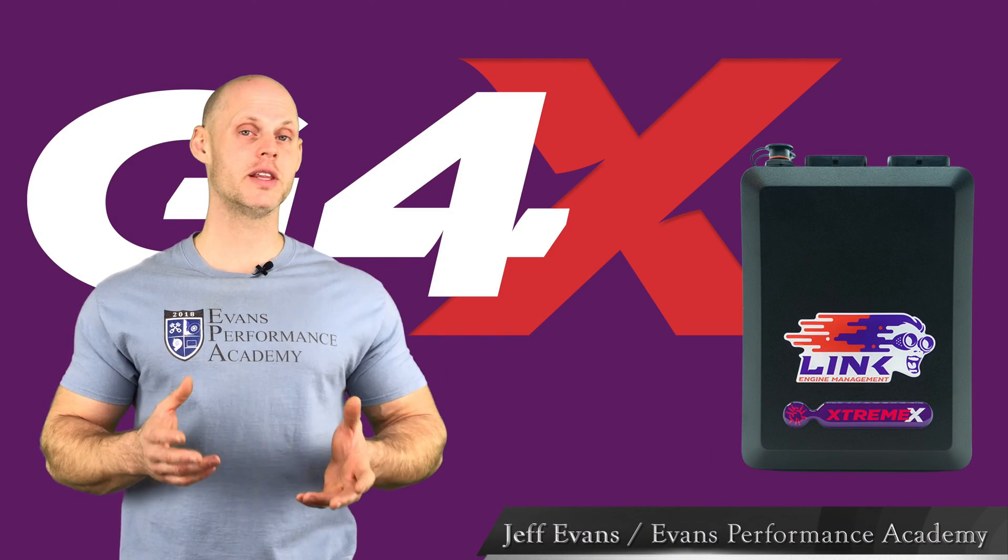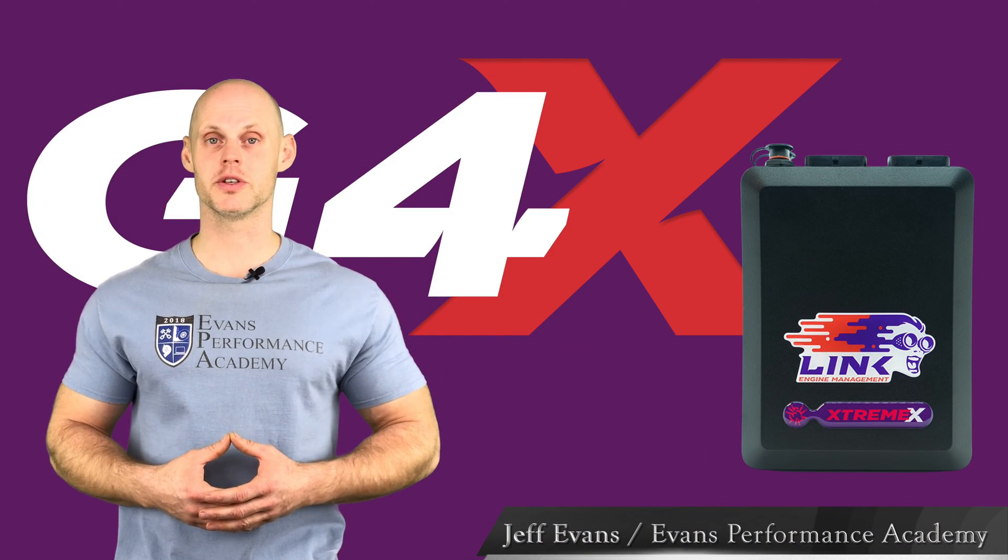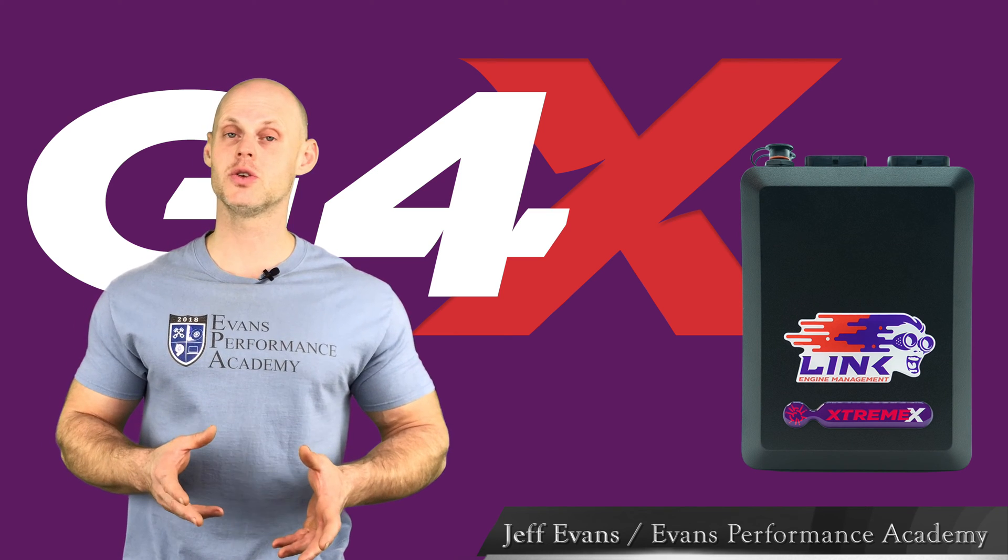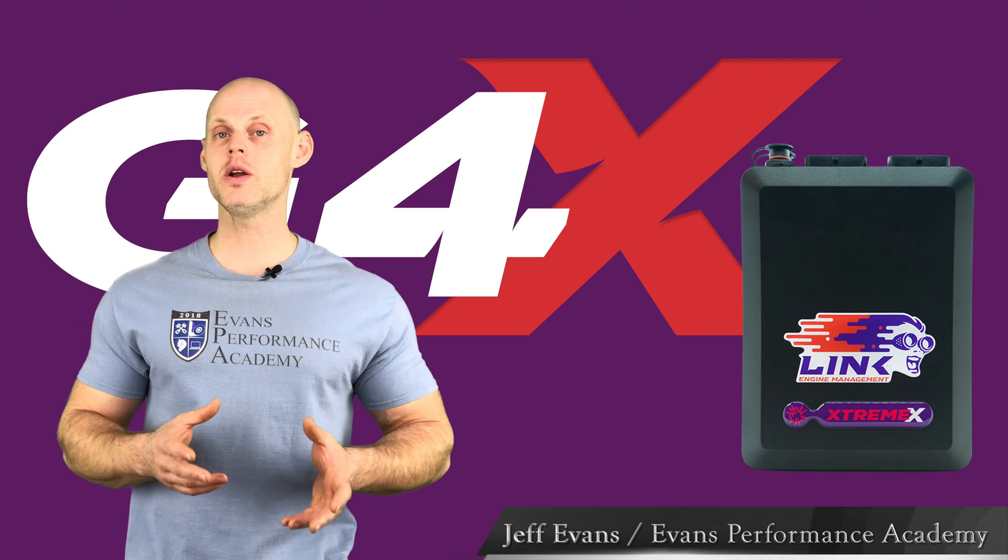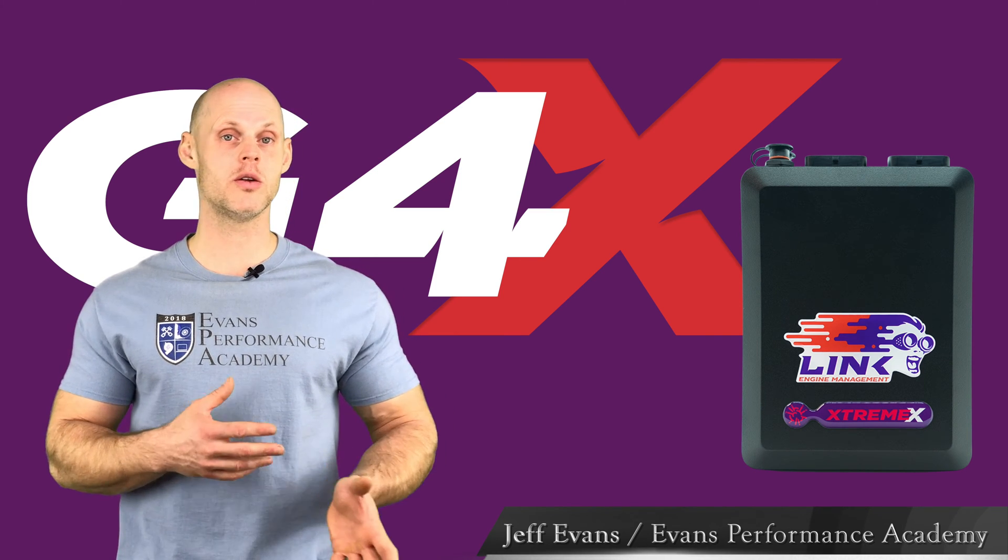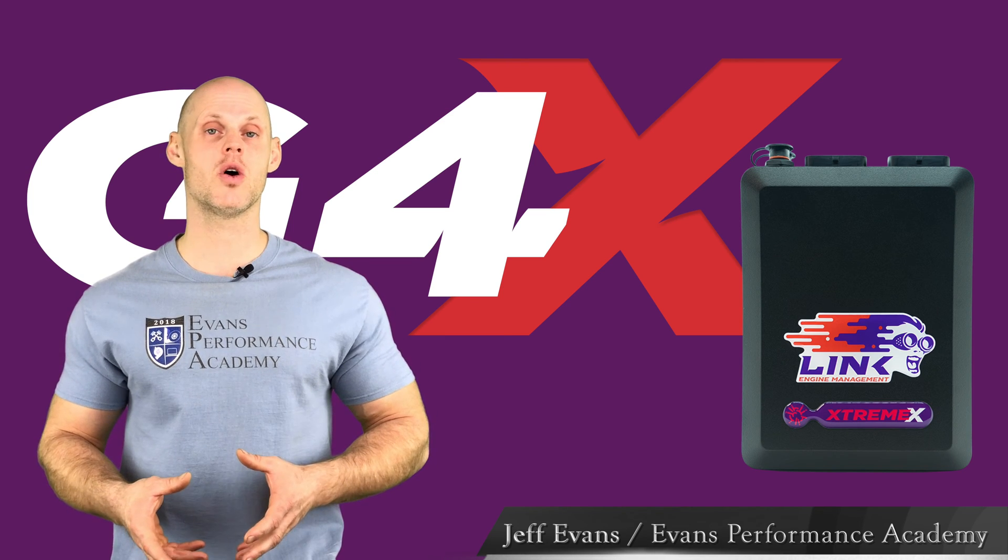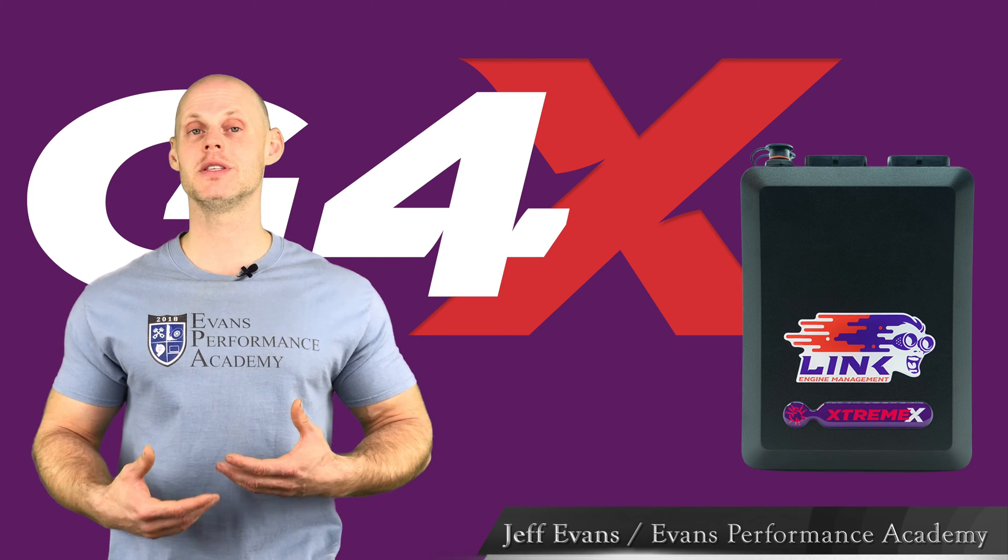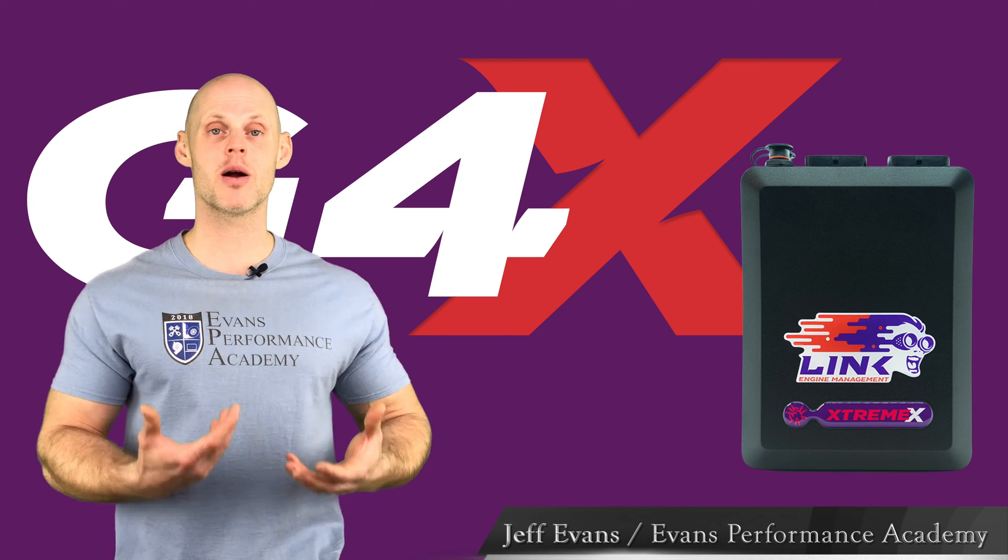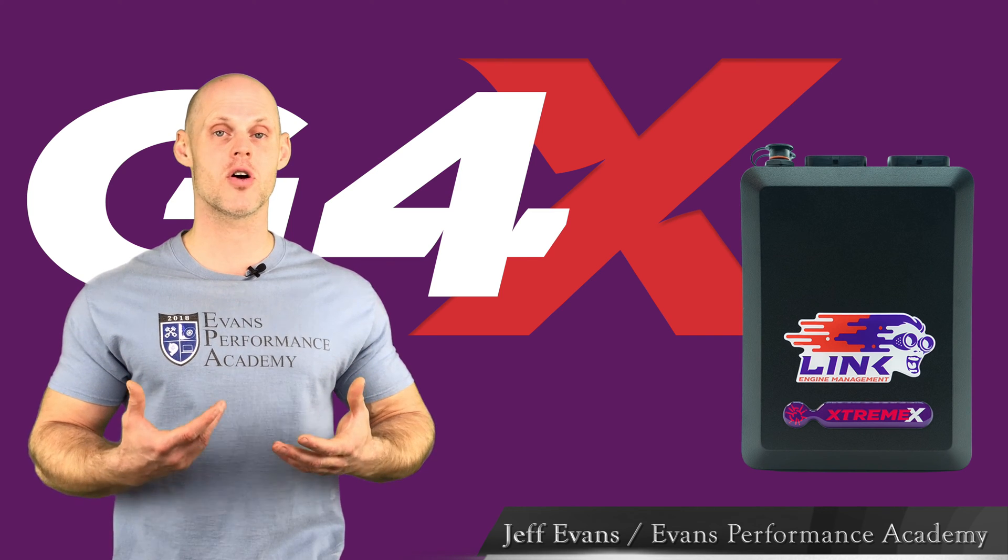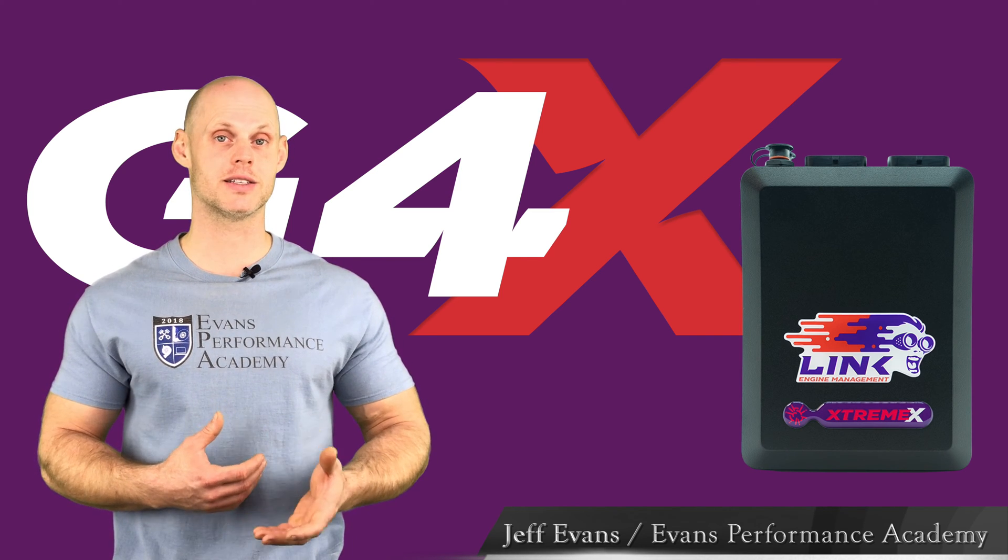Welcome to part five of our Link G4x mini training tutorial series. We're going to be taking a look in this tutorial at working with our data logging. We can work with onboard or laptop style data logging, so we're going to explore both options and how to properly configure things so that we have our data logging working in the background as expected.